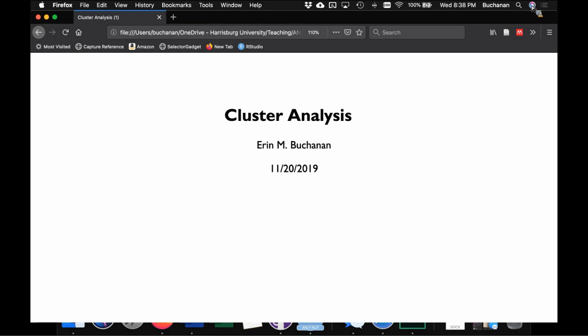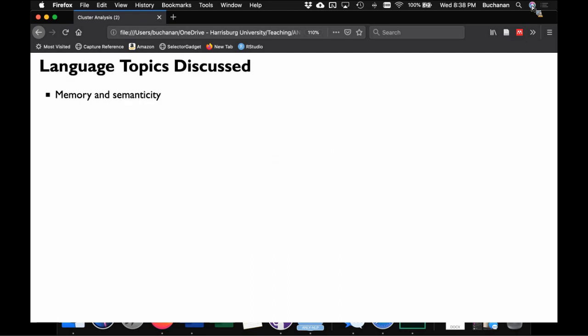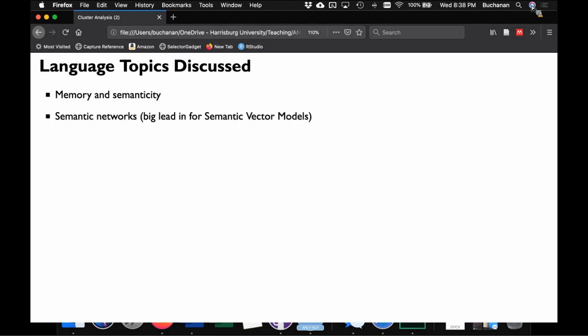Cluster analysis is the topic for tonight. A lot of analytics people are aware of it and have used it before, but mostly it's k-means. So we're going to do hierarchical cluster analysis to show you maybe one you haven't seen. We'll talk mostly about memory and semanticity as a linguistic example, and slowly work into semantic networks. We're going to do categorical data, continuous data, and then semantic vector models — taking words and turning them into numbers.